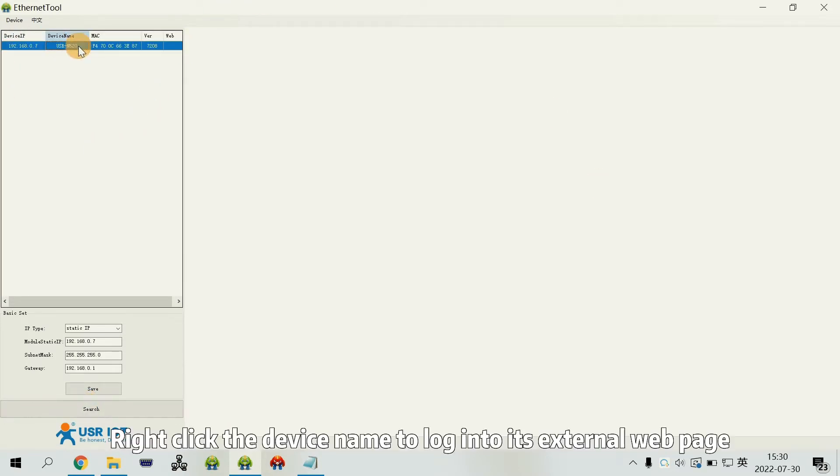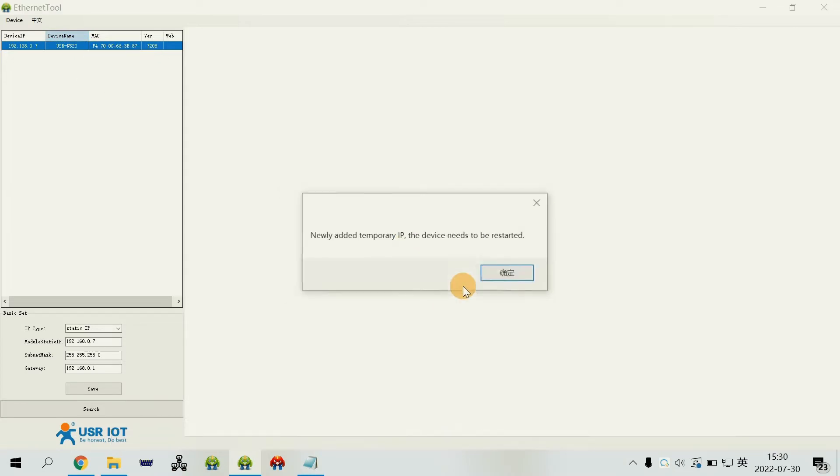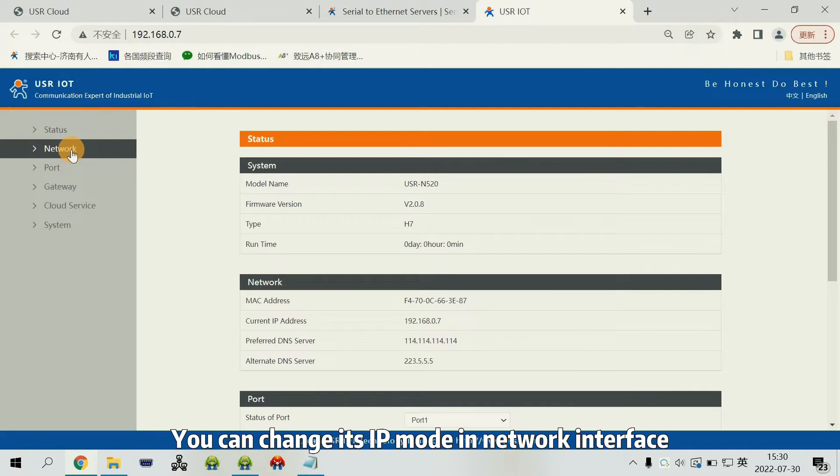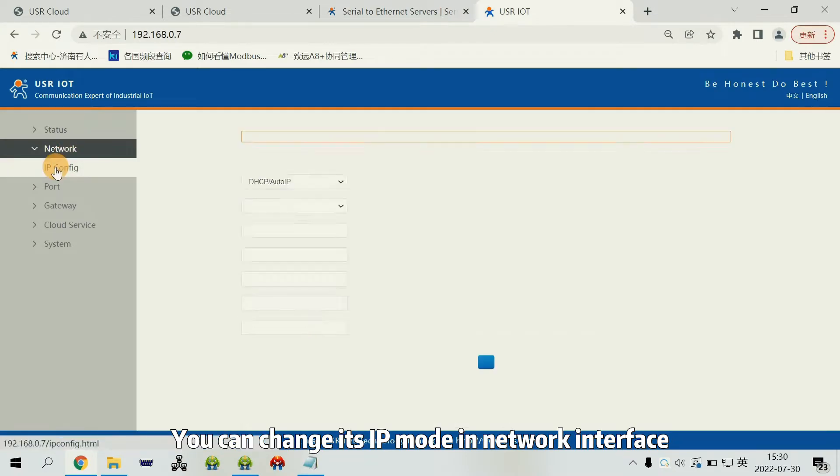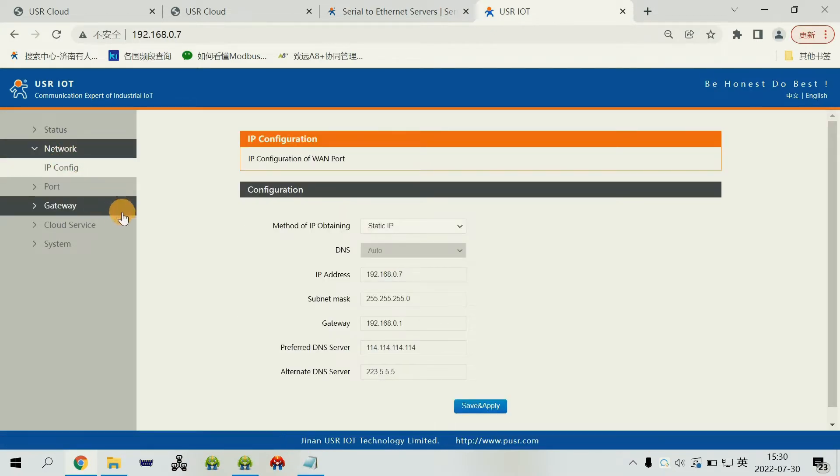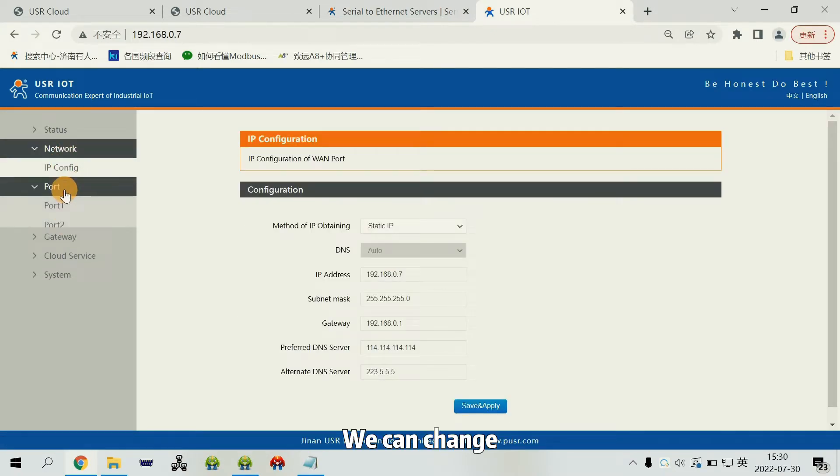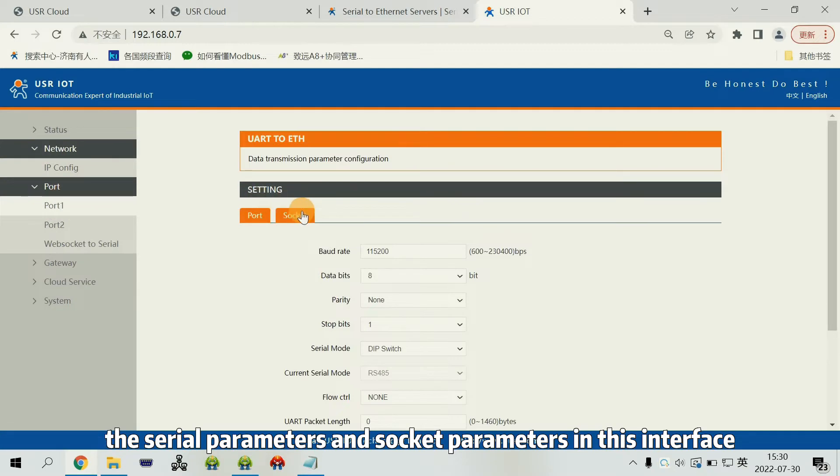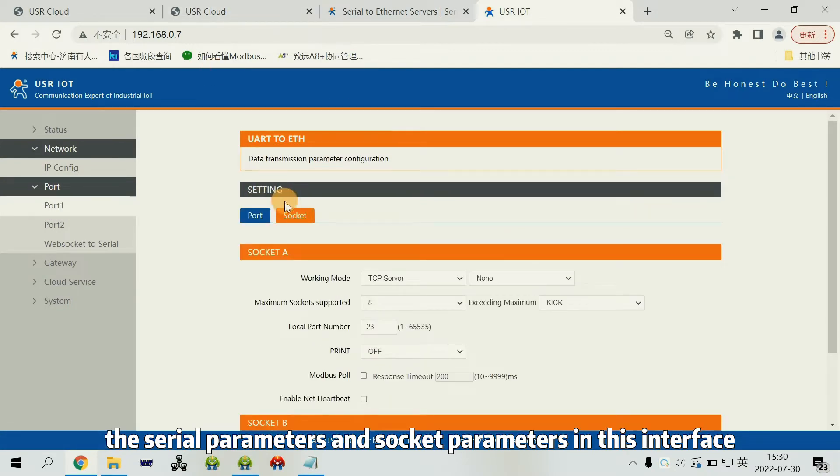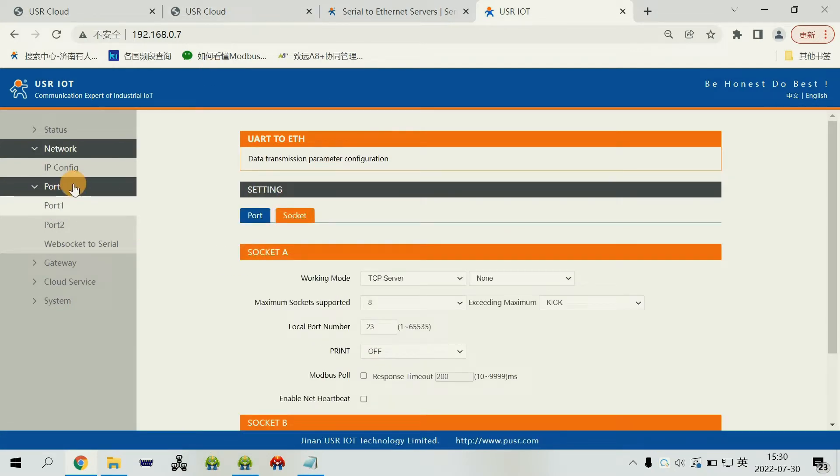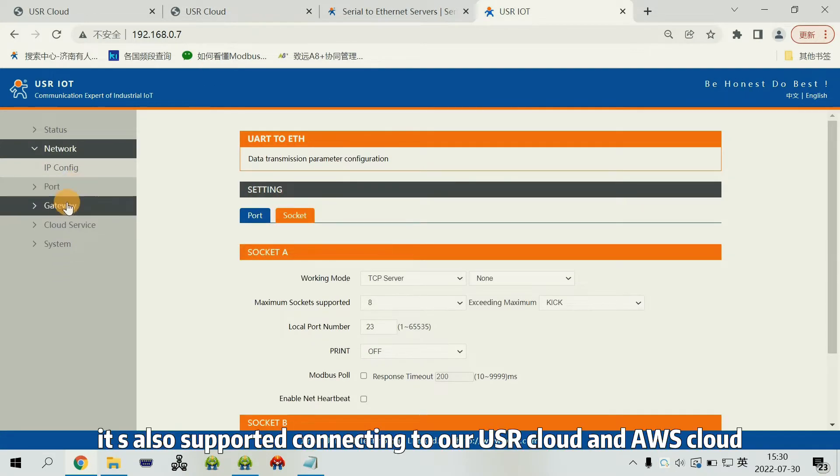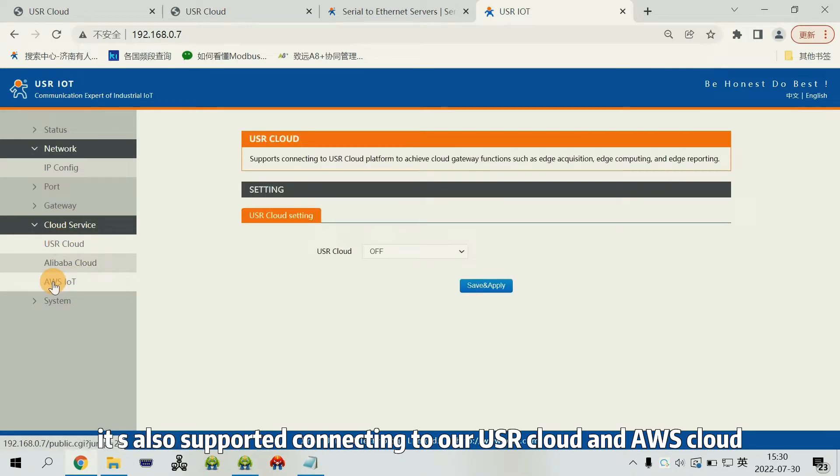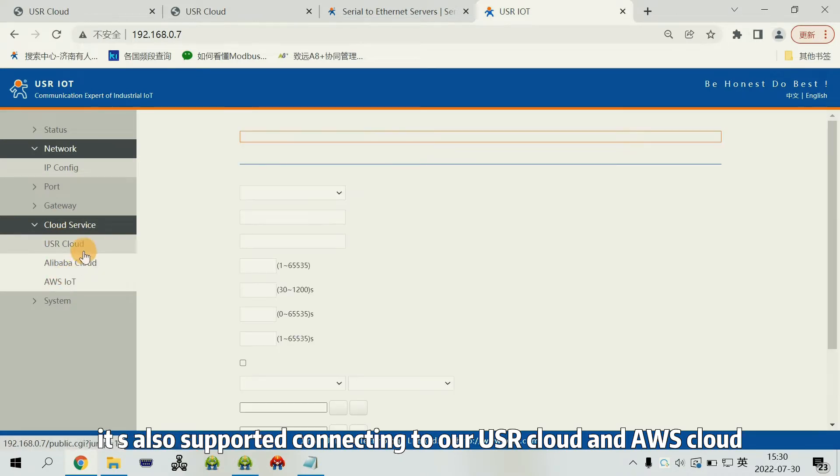Right click the device name to login to its external web page. We can change its IP mode in the network interface. We can change the serial parameters and socket parameters in this interface. It also supports connecting to our USL cloud and AWS cloud.